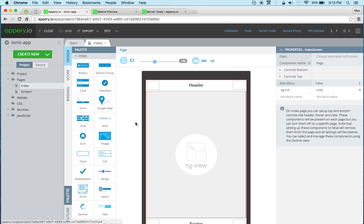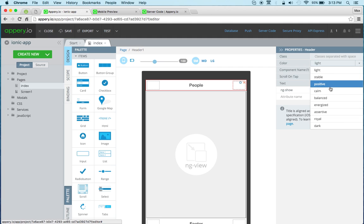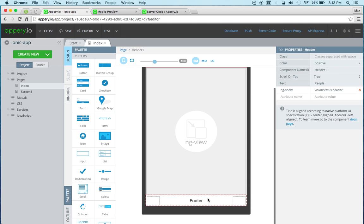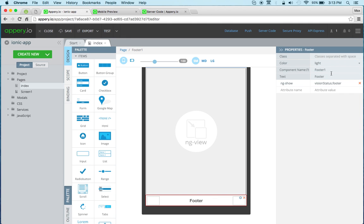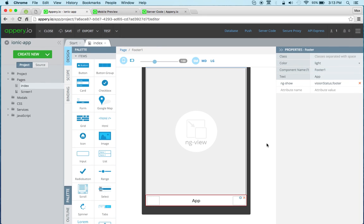So this is the template and let's change the header here. We'll change this to people and we can also change the color. As for the footer we can set it to maybe app. So this is the index page.